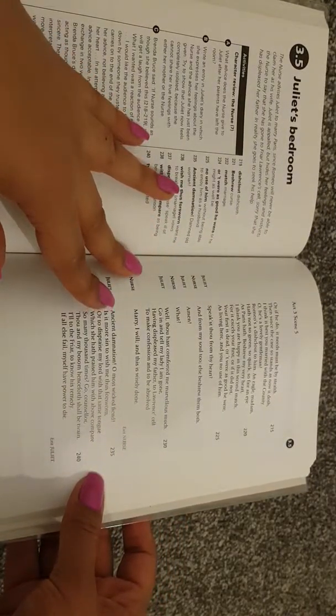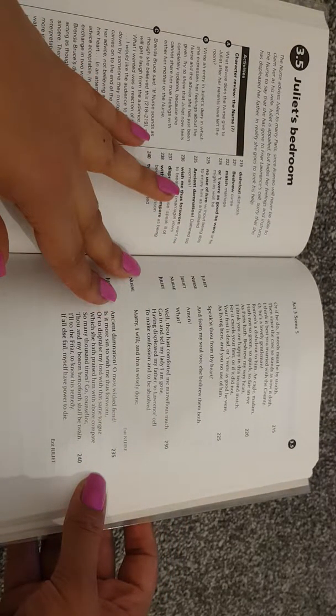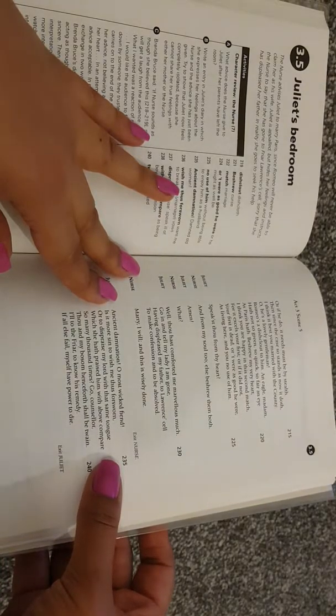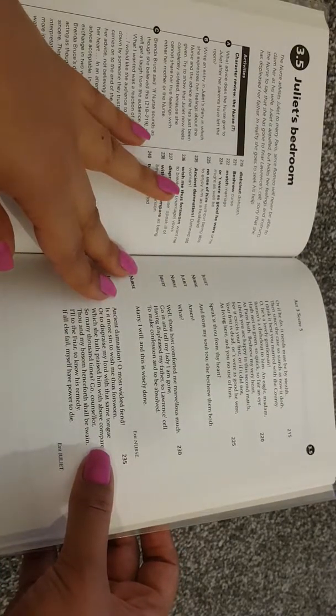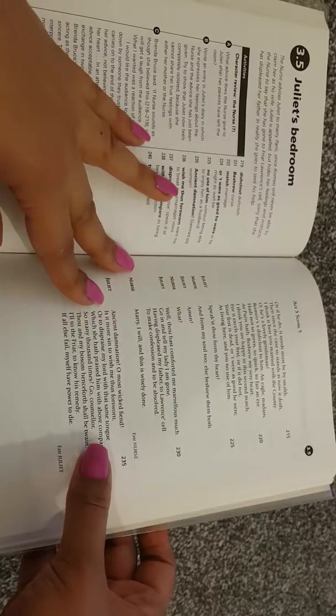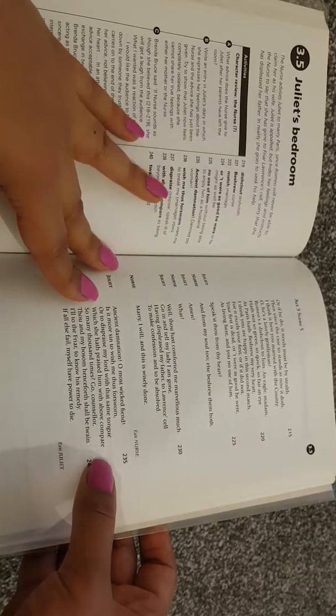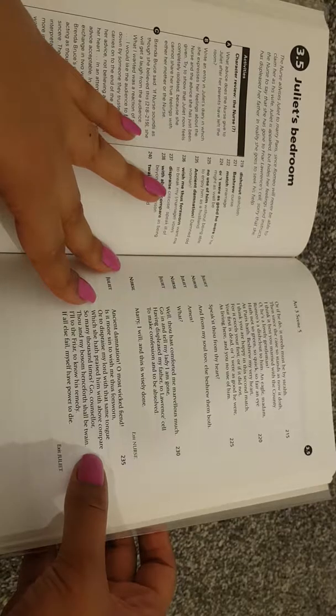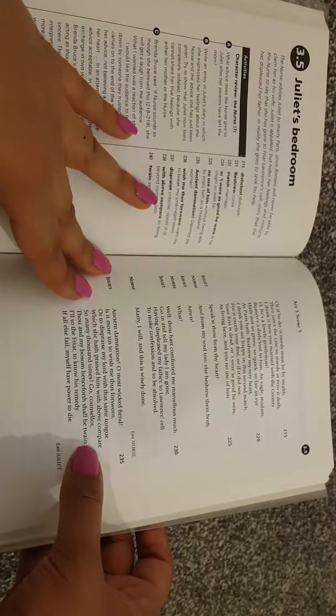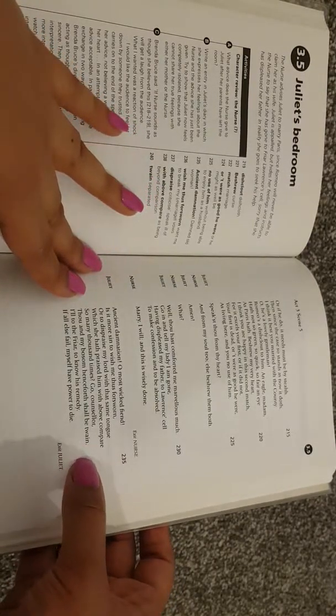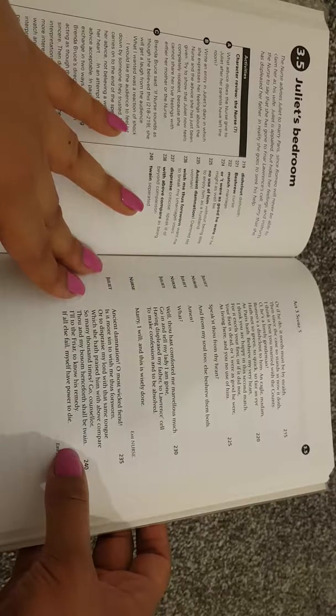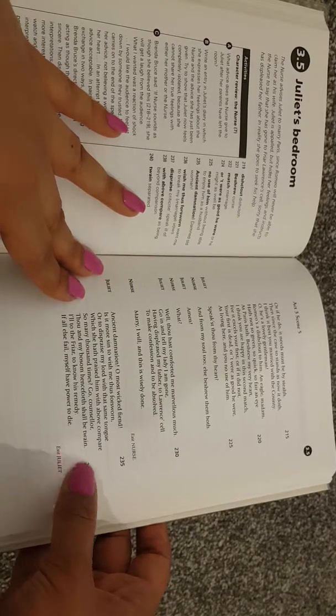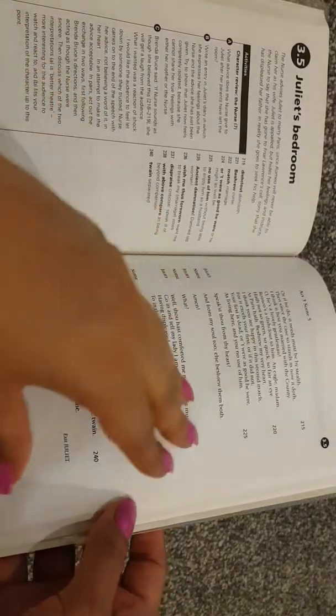Juliet: ancient damnation, O most wicked fiend, is it more sin to wish me thus forsworn, or to dispraise my lord with that same tongue, which she hath praised him with above compare so many thousand times. Go, counsellor thou, and my bosom henceforth shall be twain. I'll to the friar to know his remedy, if all else fail, myself have power to die. Exit Juliet.